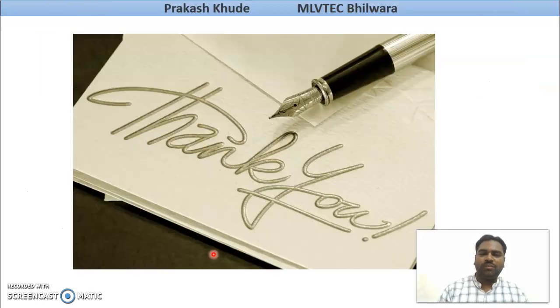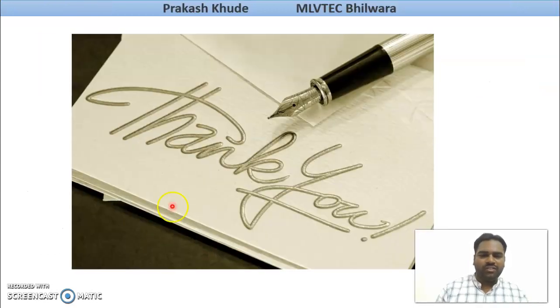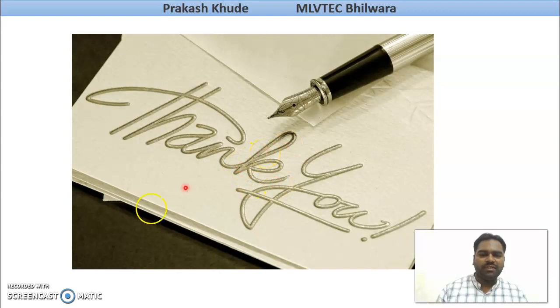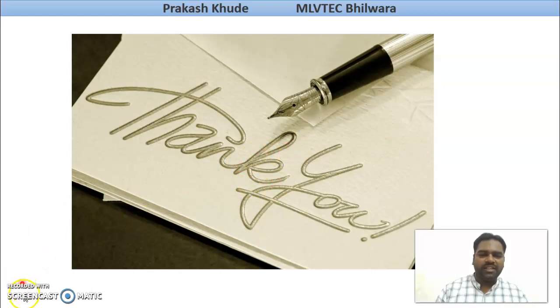Thank you so much. Stay tuned to my next videos where we will discuss about the fast reed warp protector mechanisms. Stay tuned and subscribe to my channel.